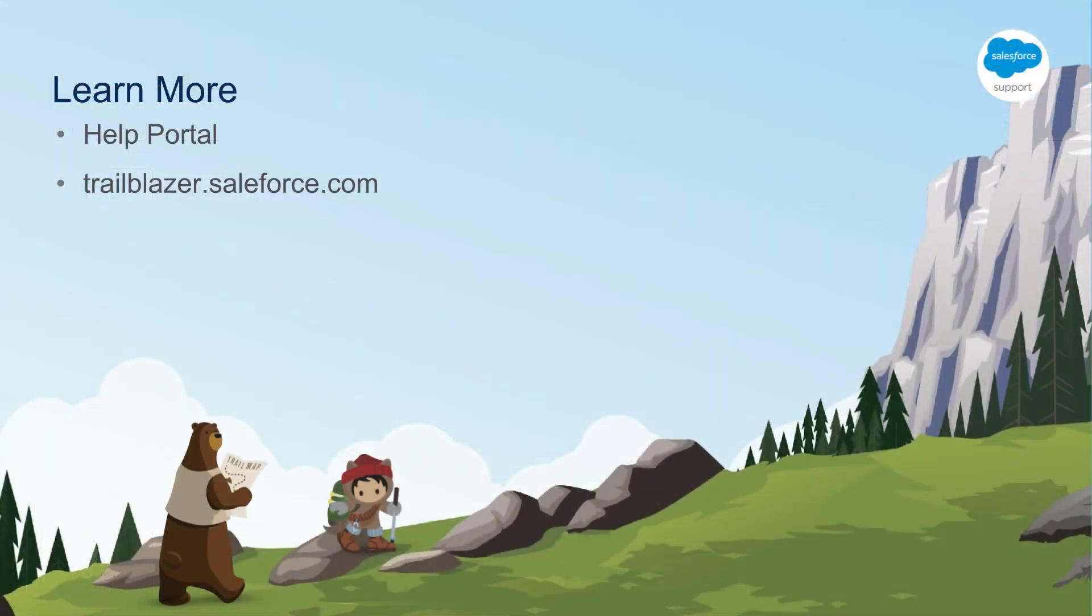Thank you for watching and we hope you found this helpful. If you have any questions, please visit the Salesforce Help Portal where you can find great resources including Communities, Documentation, Trails, or you can also contact support. Happy Trailblazing!